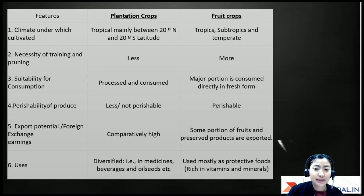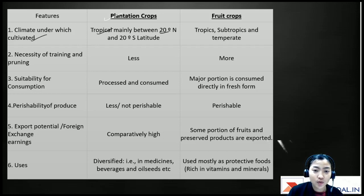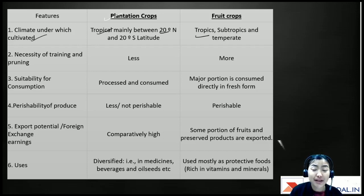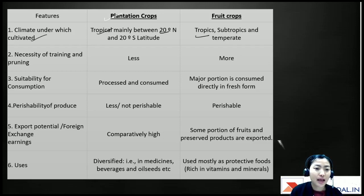I've given a differentiation between plantation crops and fruit crops. The climate for plantation crops is mainly tropical — 20 degrees north and 20 degrees south latitude — whereas fruit crops grow in tropics, subtropical, and temperate regions. In plantation crops, they are mostly grown in tropical or subtropical regions.